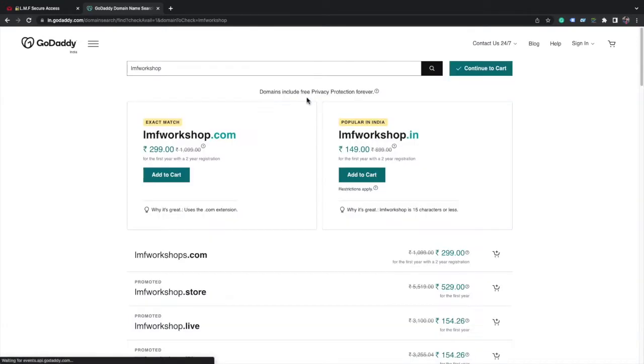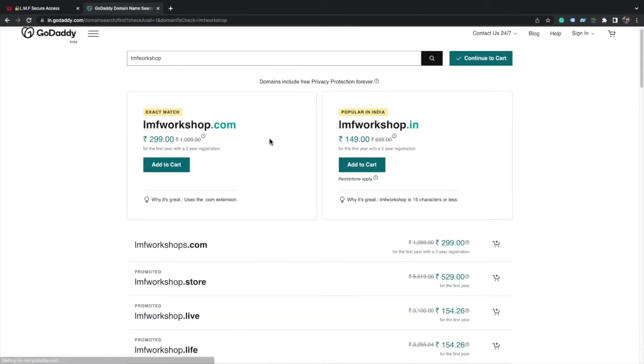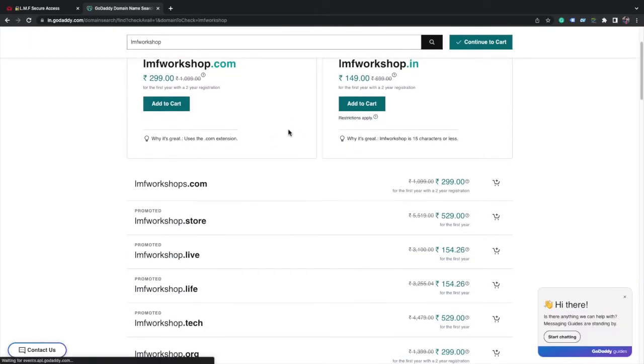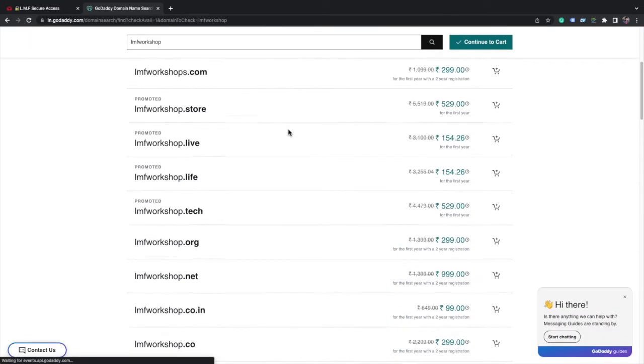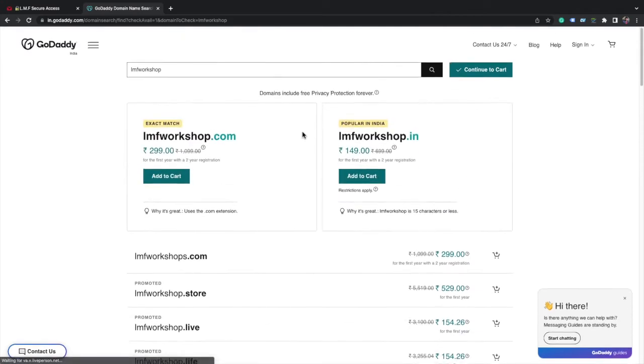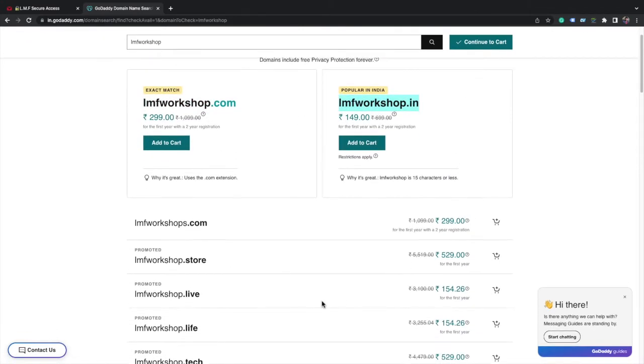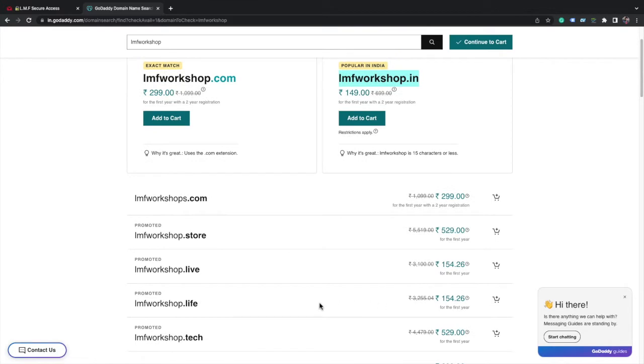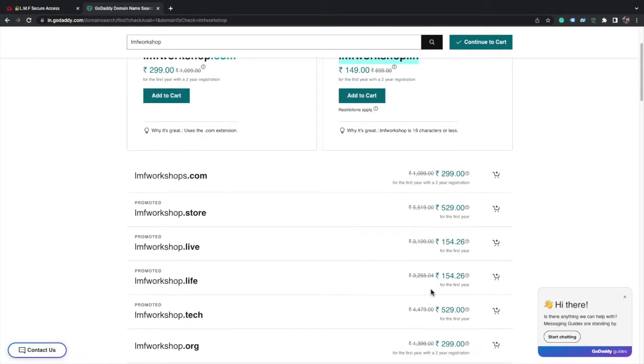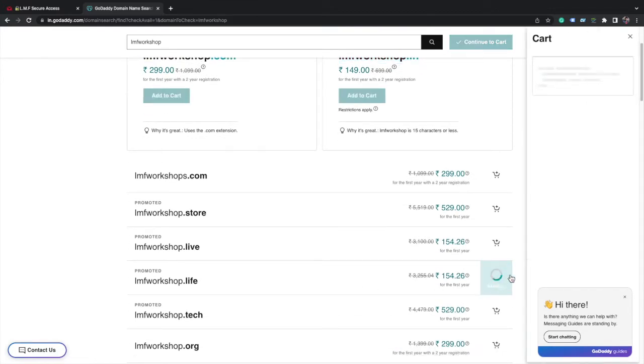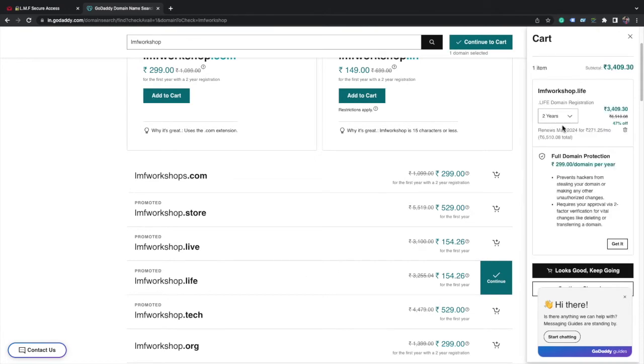Now it will search for the domain names and show the list of domain names that are available. .com is available and .in is available. I will choose the cheapest domain name for the sake of demonstration. I choose lmfworkshop.life. If I select one year, it will be 154.